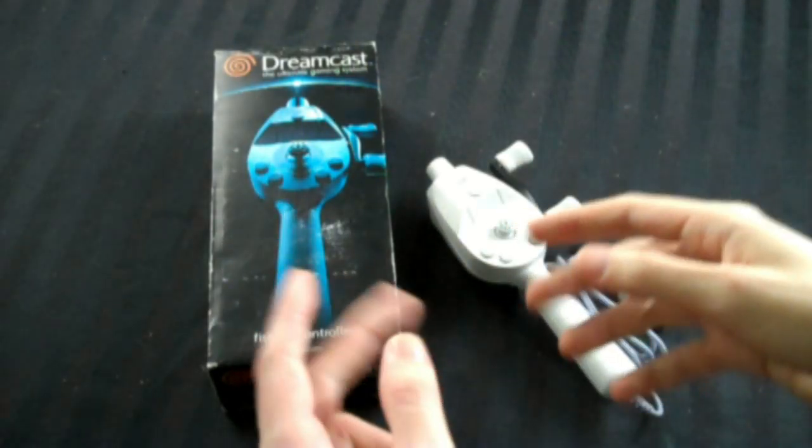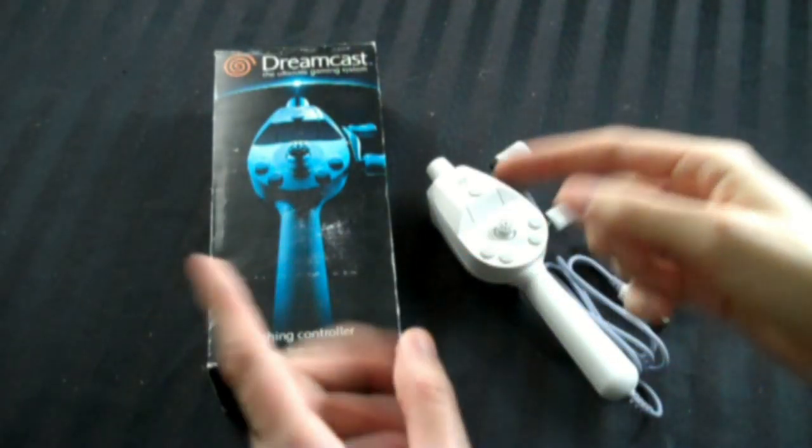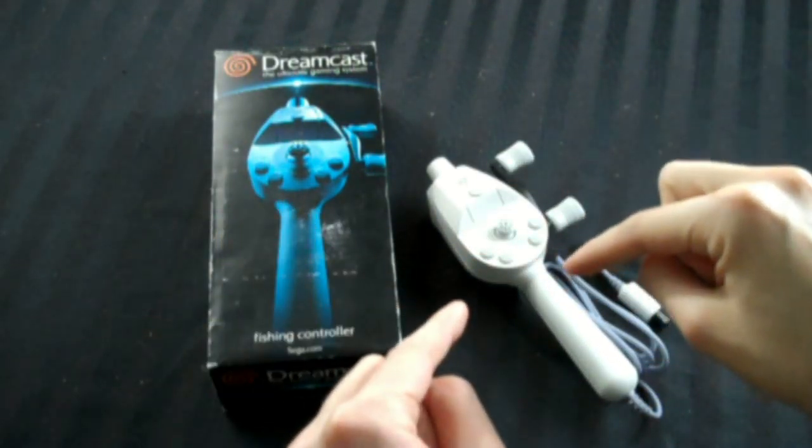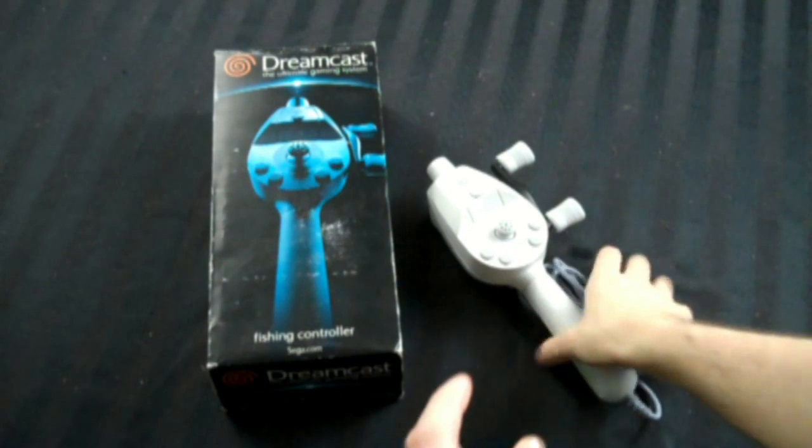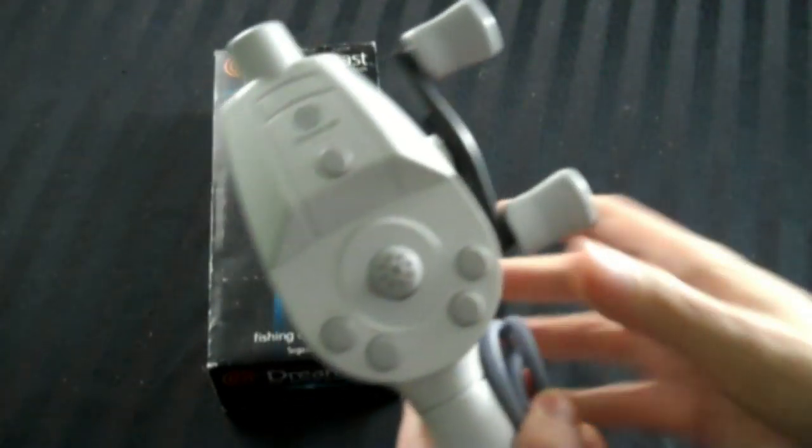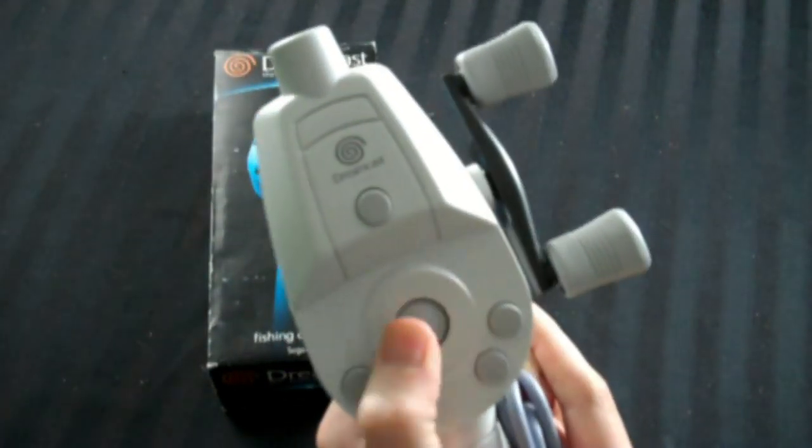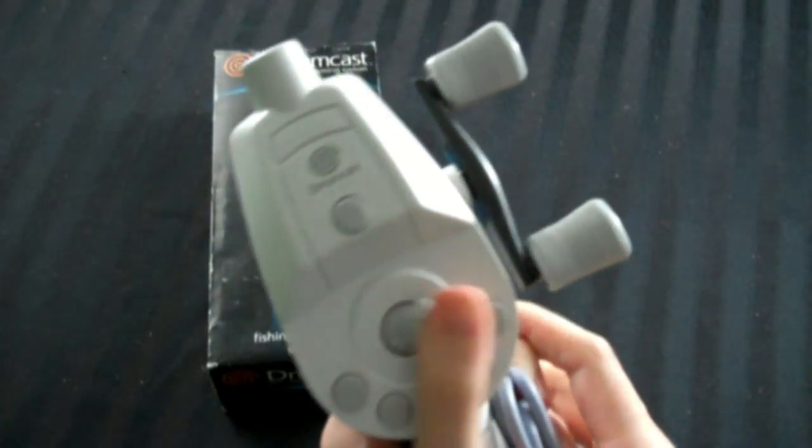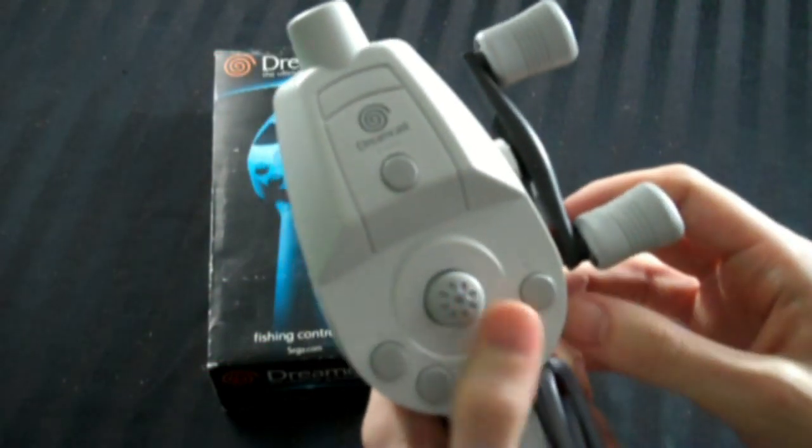The Sega Dreamcast official fishing rod. Let's take a look at the controller here. Put it in your hands. That's how it works. It's good.